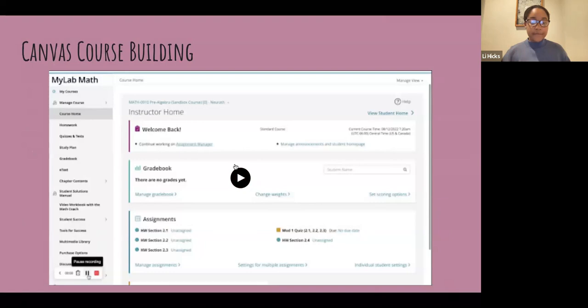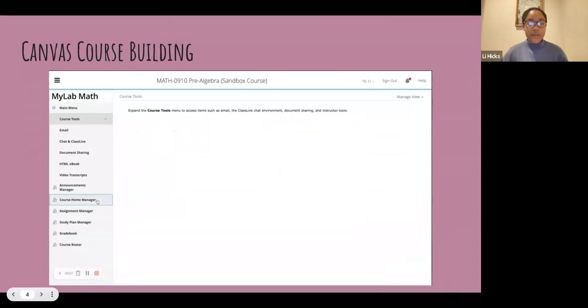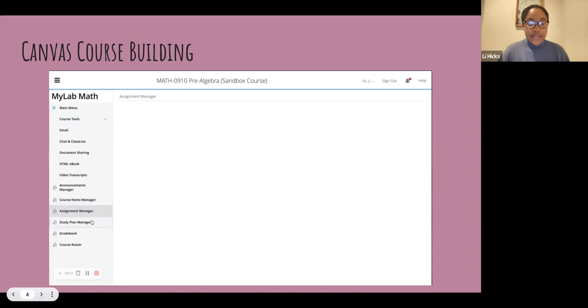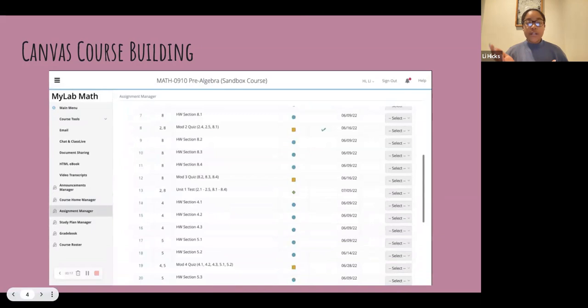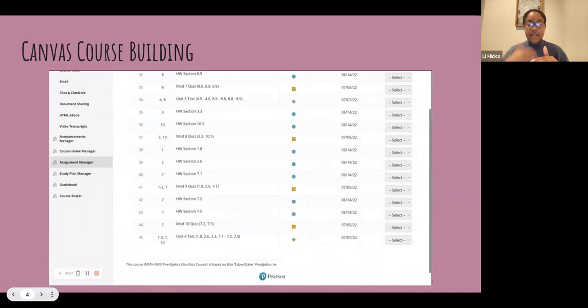Here I am in MyLab Math. I go to the course tools and click on the assignment manager. It pulls up all the courses I have. There were 31 homework assignments, 10 quizzes, and four tests. After a number of homework assignments there would be a quiz, and then after that a test.